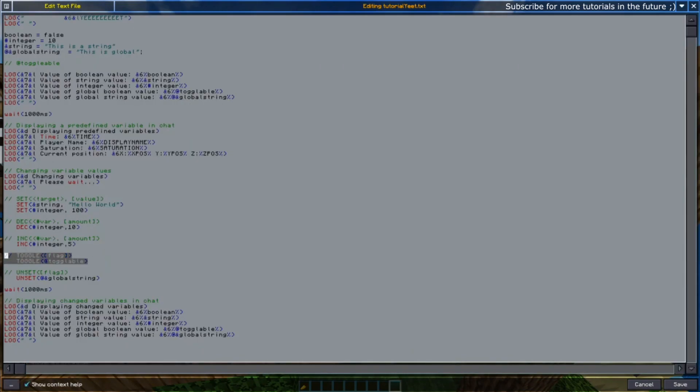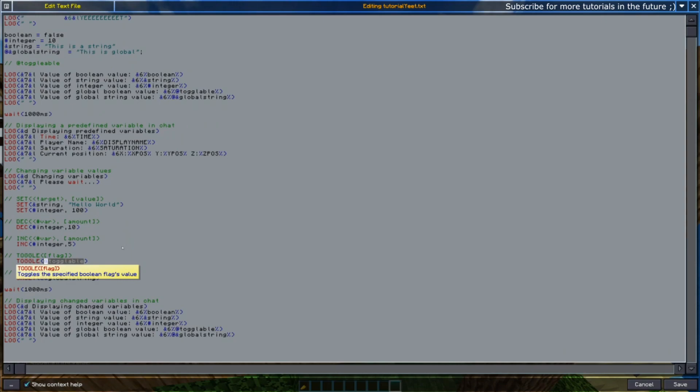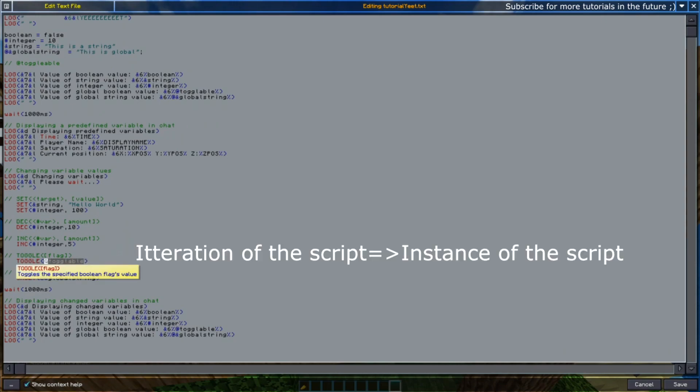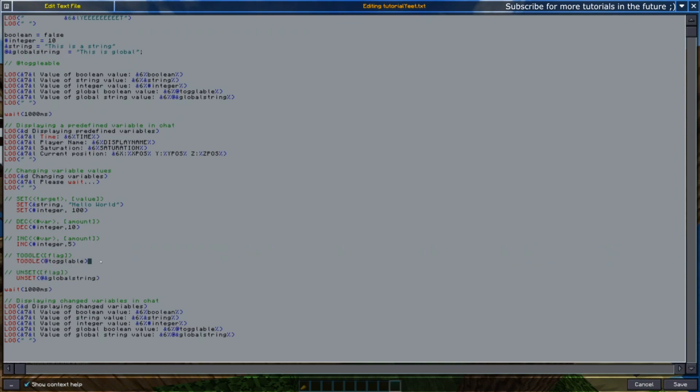So what's doing this is basically the toggle—toggleable here where we're toggling the global variable. The specific thing with global variables is that they don't change from one iteration of the script to another. So you can run multiple different scripts all changing, for example, one variable, and that one variable will be common throughout all those scripts. That's just the global variable, how it works.